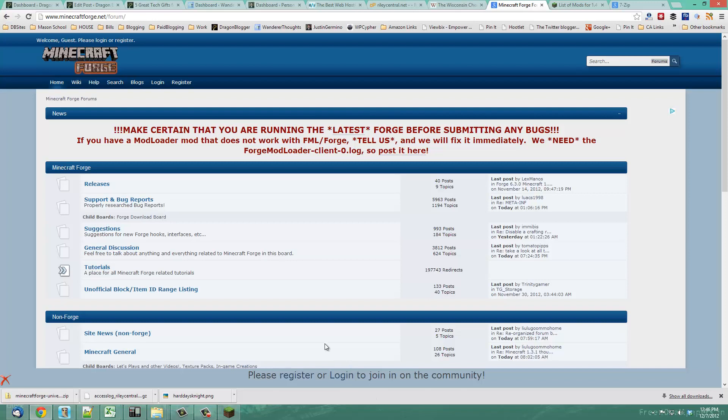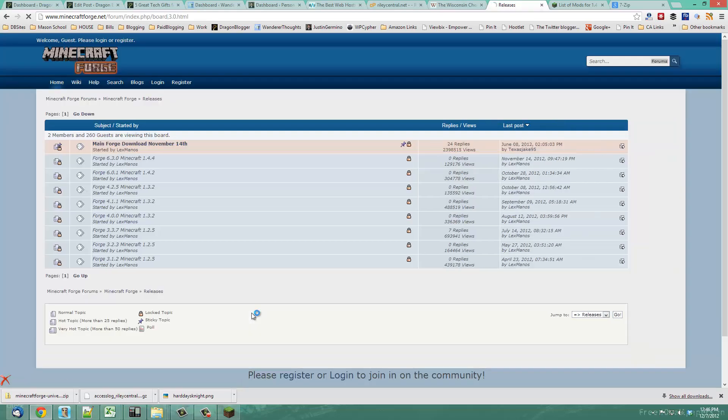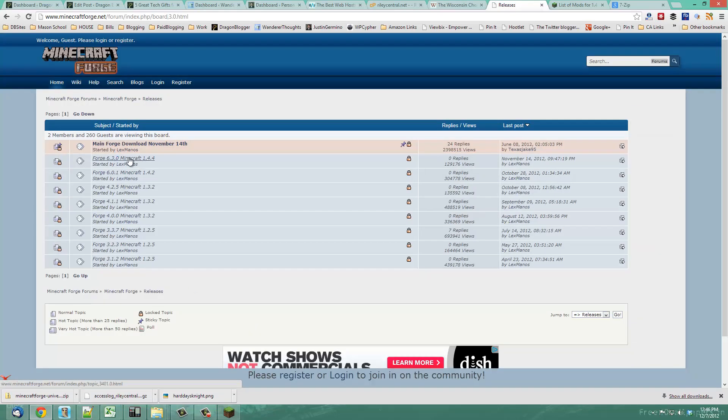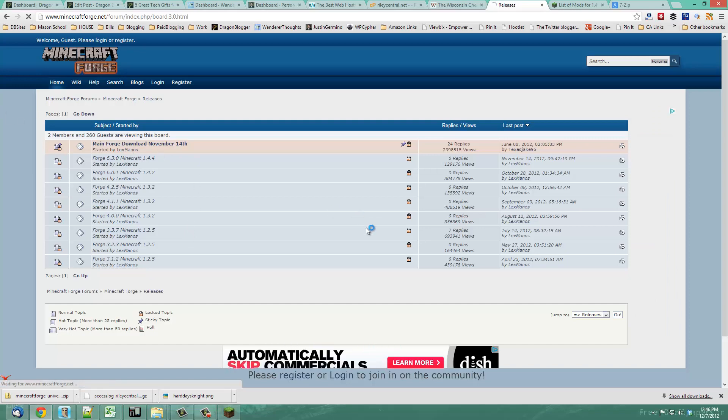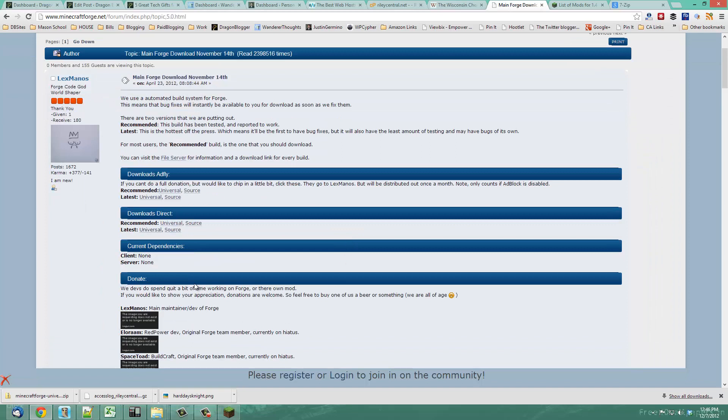The first thing you want to do is go over to MinecraftForge.net/forum, go into the releases, and download the latest version of Minecraft Forge. You can do the direct download or the ad fly download.